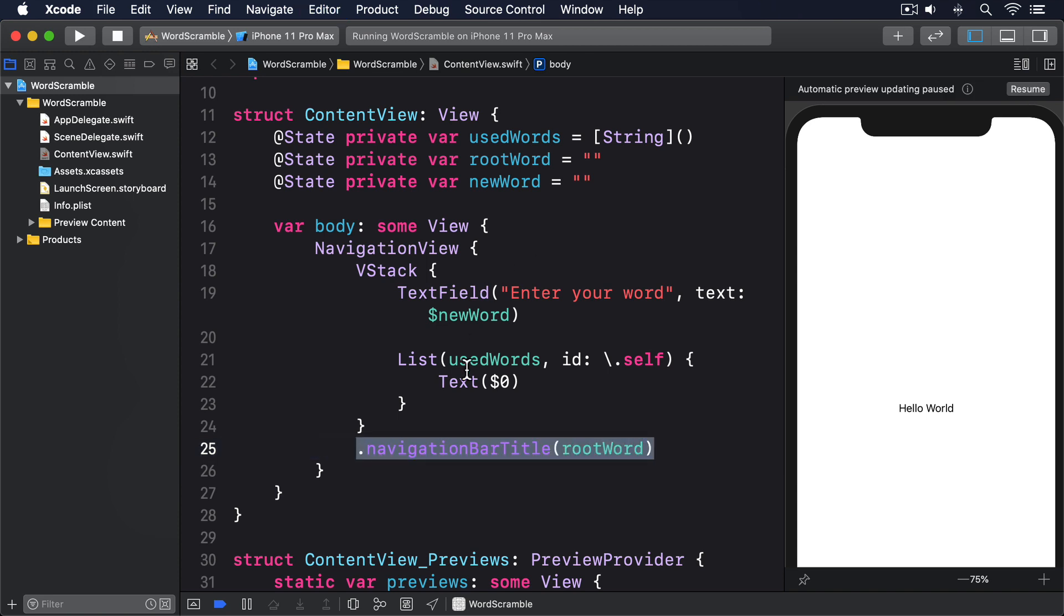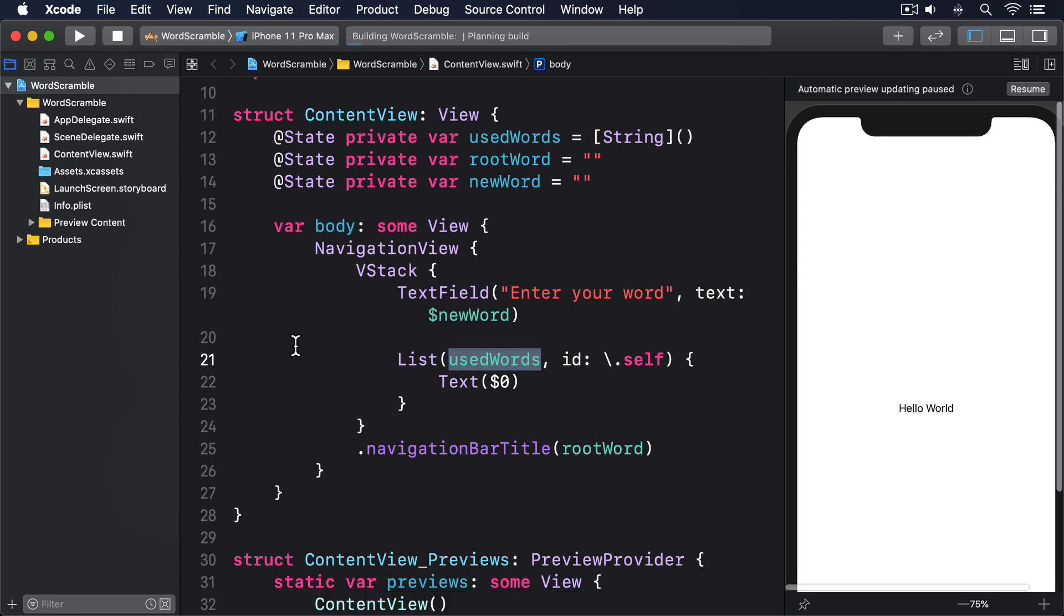By giving usedWords to List directly, we're asking it to make one row for every word in the array, uniquely identified by the word itself. This would cause problems if there were lots of duplicates in usedWords, but soon enough we'll be disallowing that so it's not a problem.